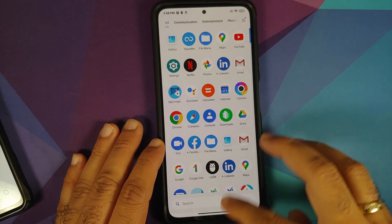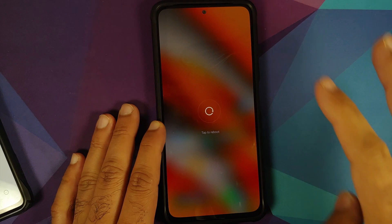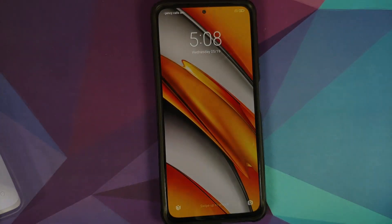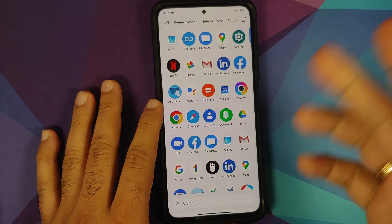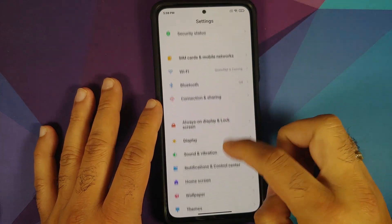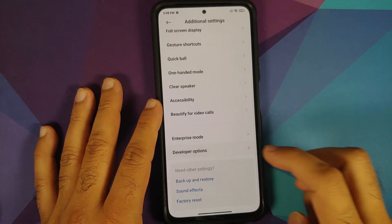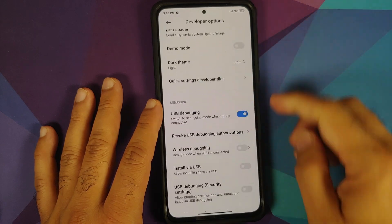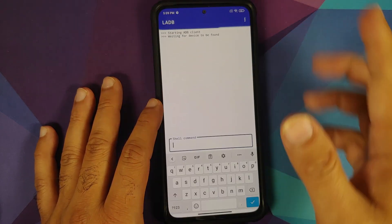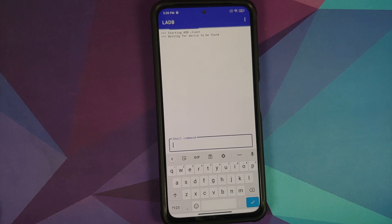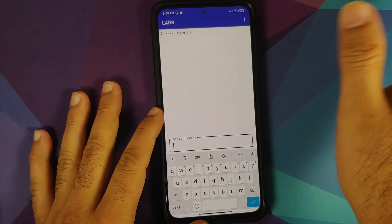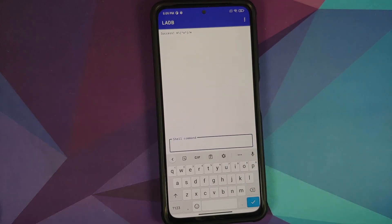Let's reboot the device to confirm the removal. After rebooting back into MIUI, the Clock application is no longer there. Note that wireless debugging gets disabled on every reboot, so go back to Settings → Additional Settings → Developer Options, re-enable Wireless Debugging, select Allow, then open LADB again. It will reconnect and show a success message.